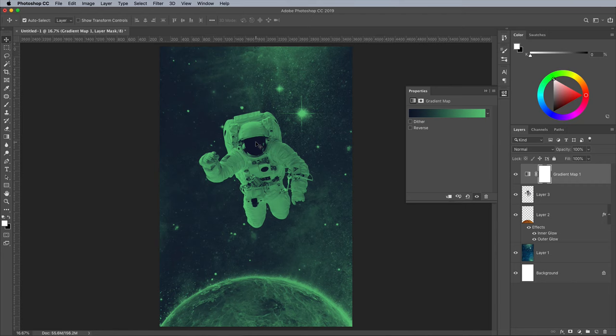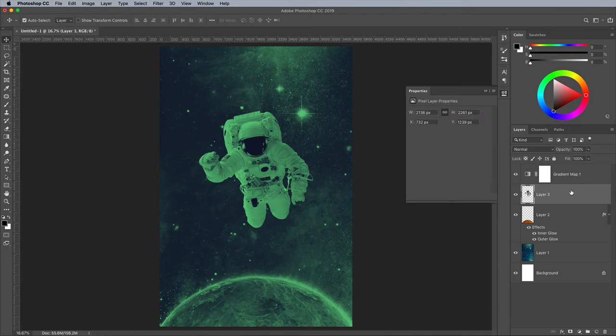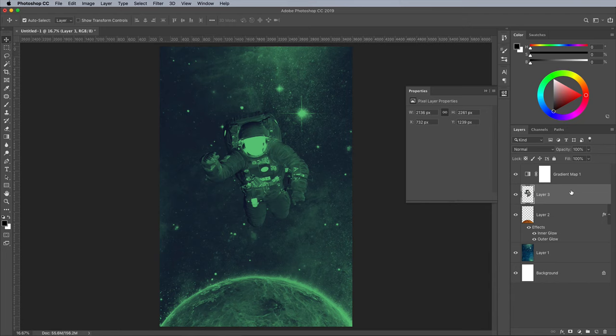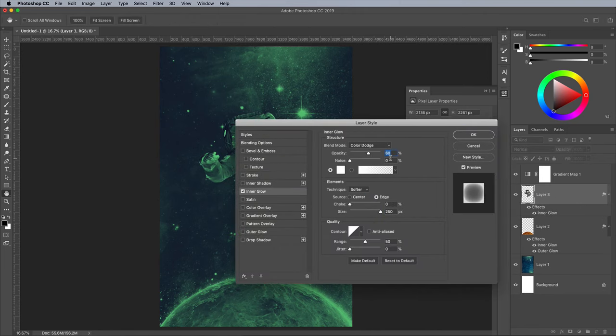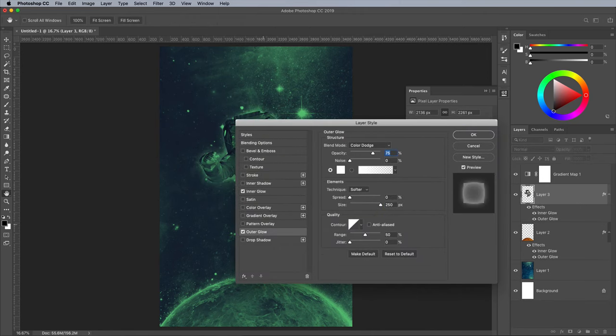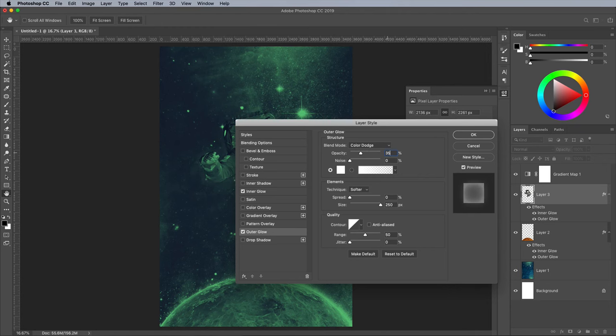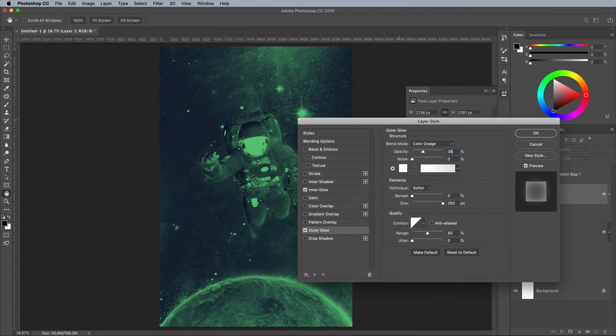The white of the Astronaut suit stands out a little too much, so select the layer and press CMD and I to invert it. Since we're going for an abstract style, this negative look suits the design quite well. Double click the Astronaut layer to add an inner and outer glow. Use the same colour dodge settings, but bring down the opacity to 35% so the effect is more subtle.